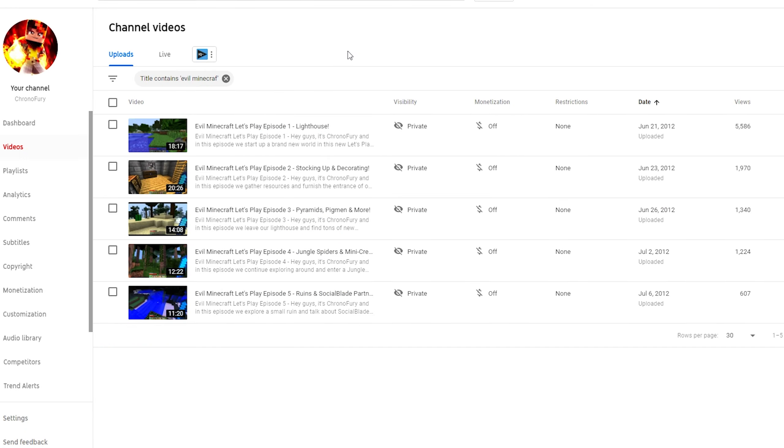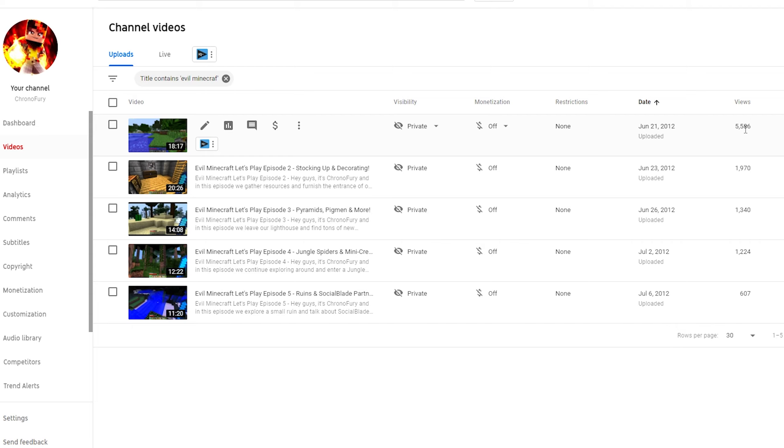So Minecraft Let's Plays can actually be successful. Here's an example of a Minecraft Let's Play series that I did. You guys probably can't see this on my channel because it has been privated for a long time. It was uploaded in 2012. You can see the first episode got 5,500 views. Now to many of you guys out there who have small channels, this is definitely a big success, right?